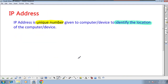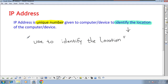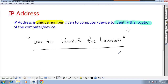IP address is a mandatory parameter for communication. What IP address does is create the location ID. IP address is used to identify the location — location of the NIC card, location of the computer, location of the device. Without IP address, no location is identified. If no location is identified, the computer will not deliver the packet — it doesn't know where to go.